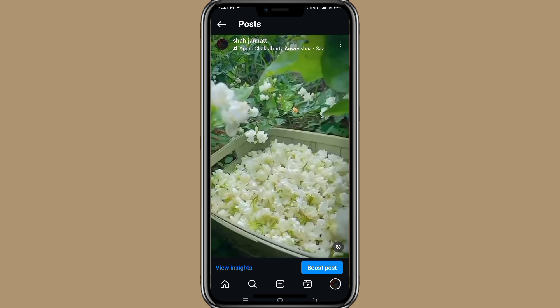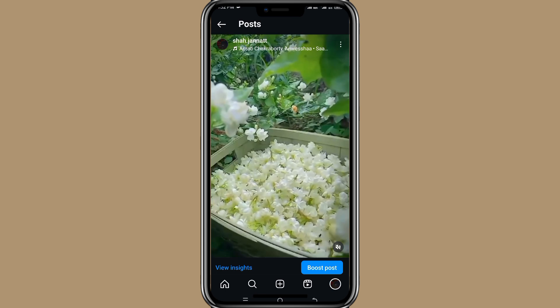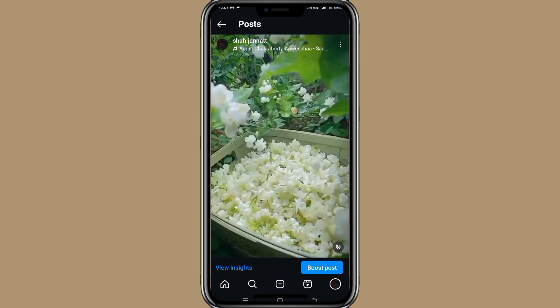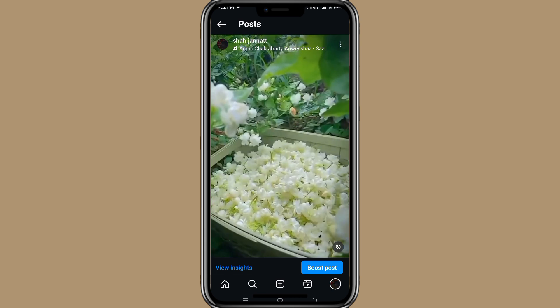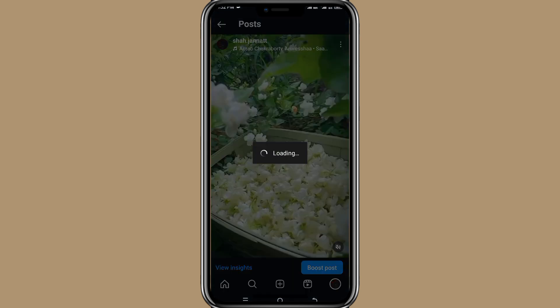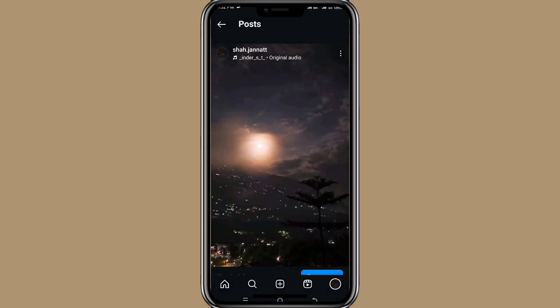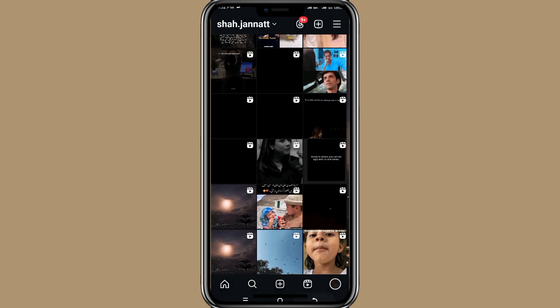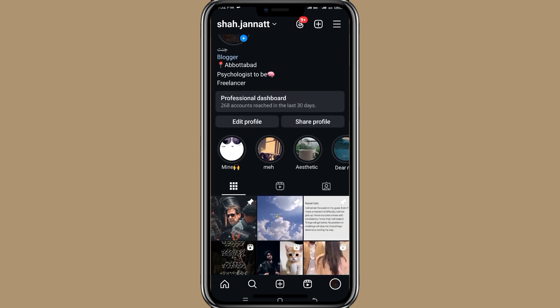Open the post and then click on three lines on the top right corner. Here we have this archive option, click on it and now your post is hidden. In this way, you can hide posts on Instagram.